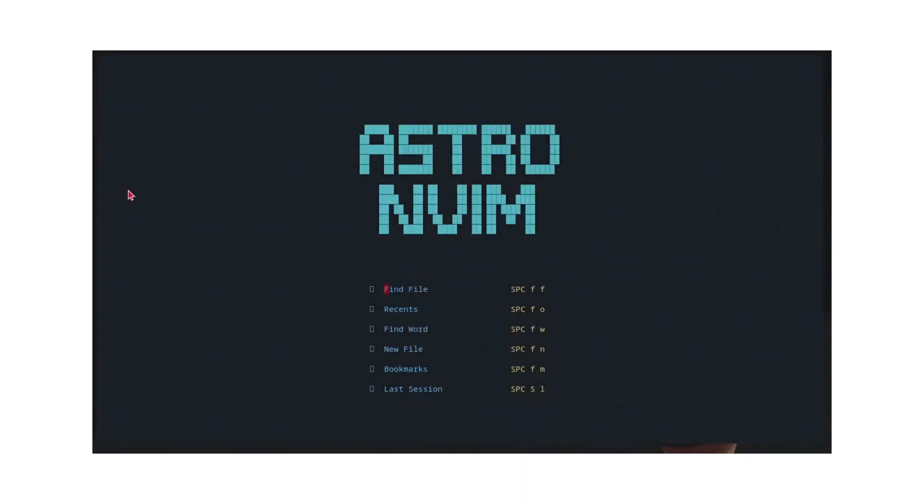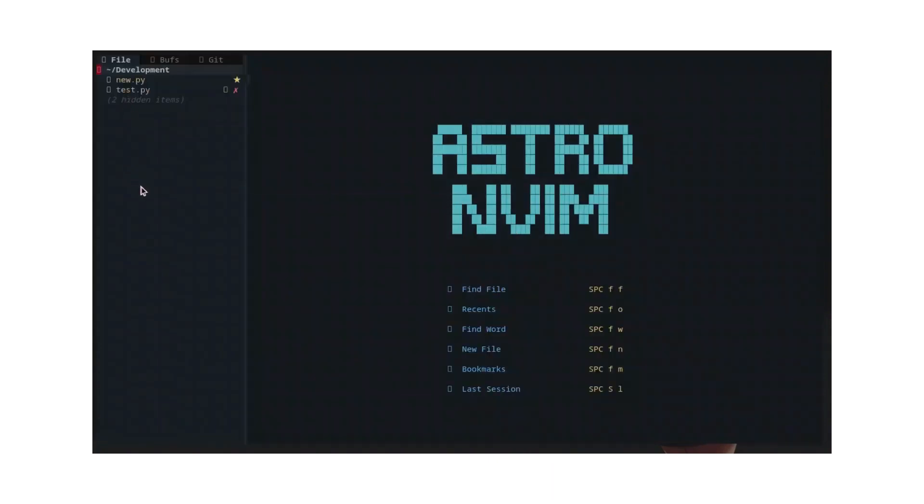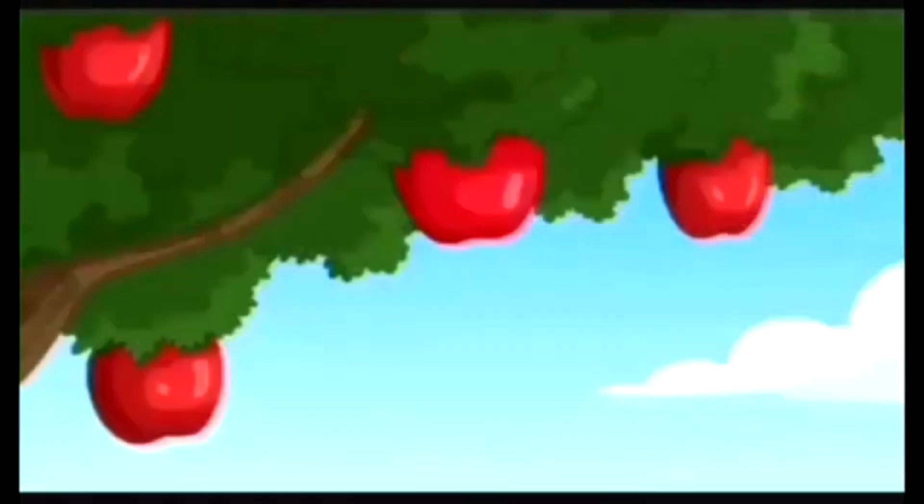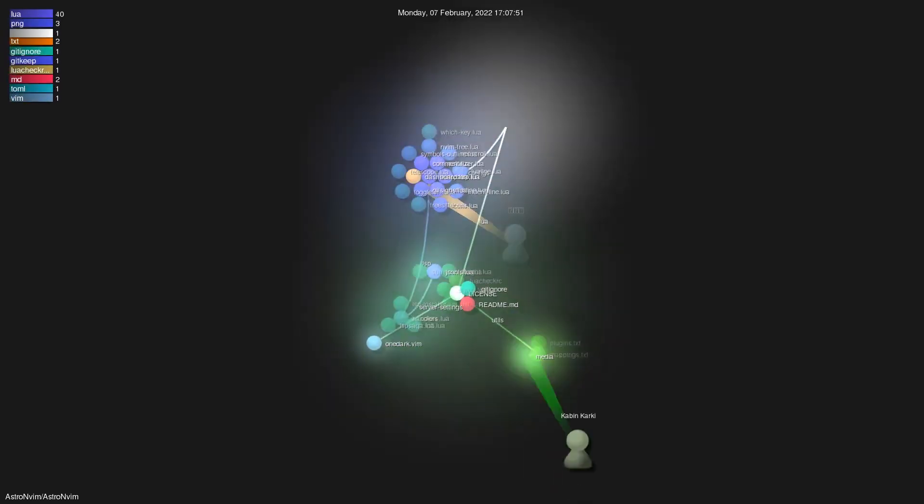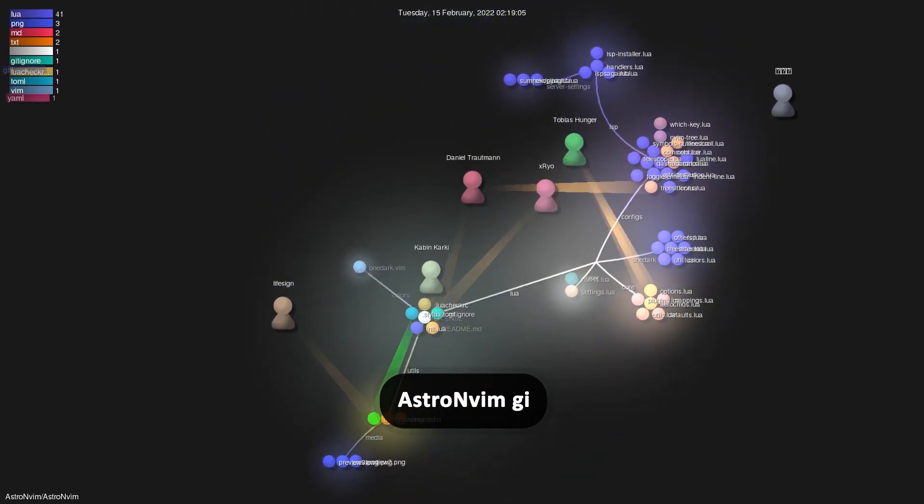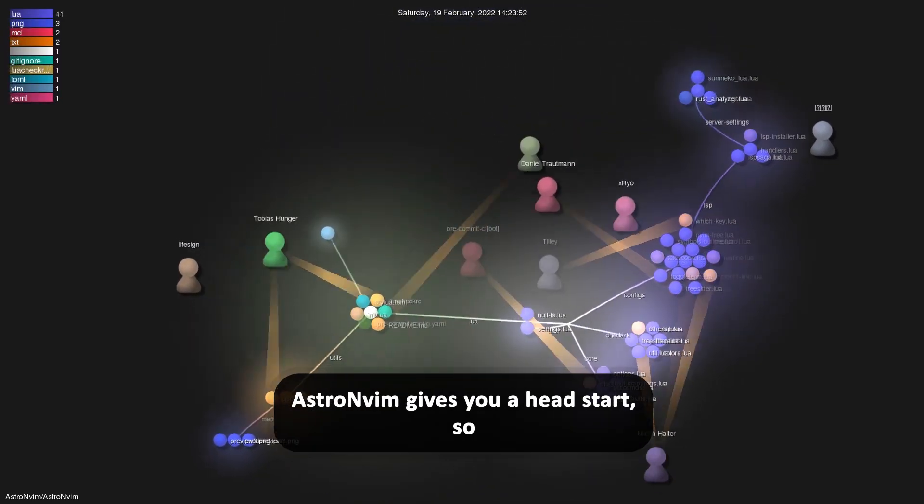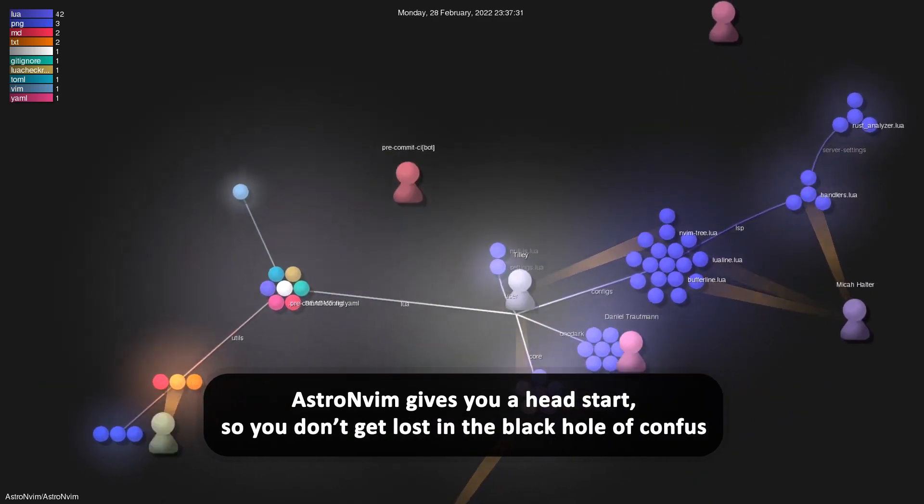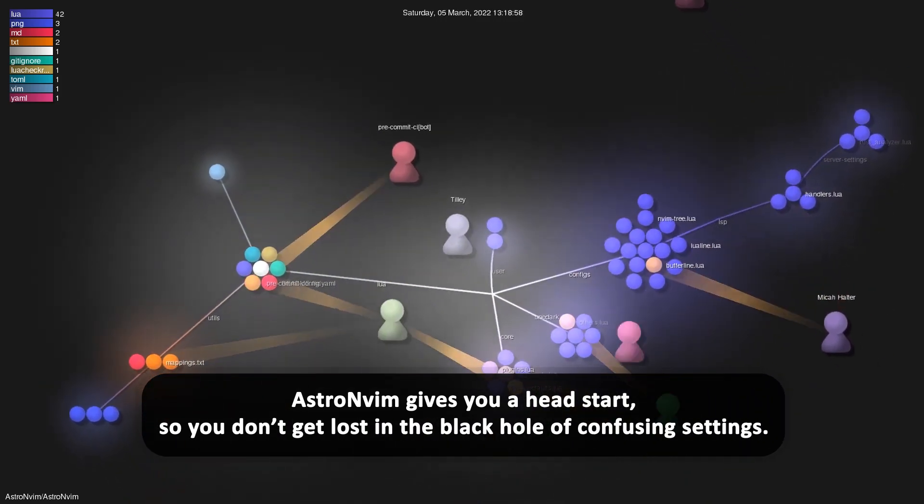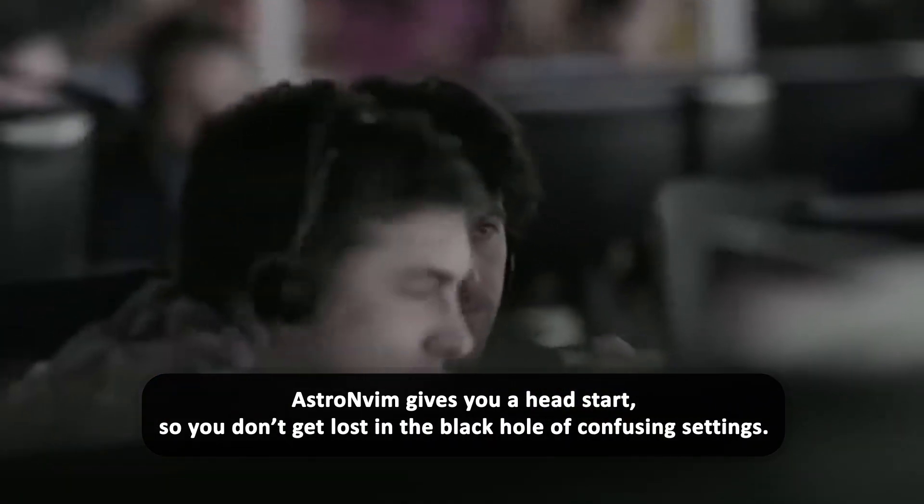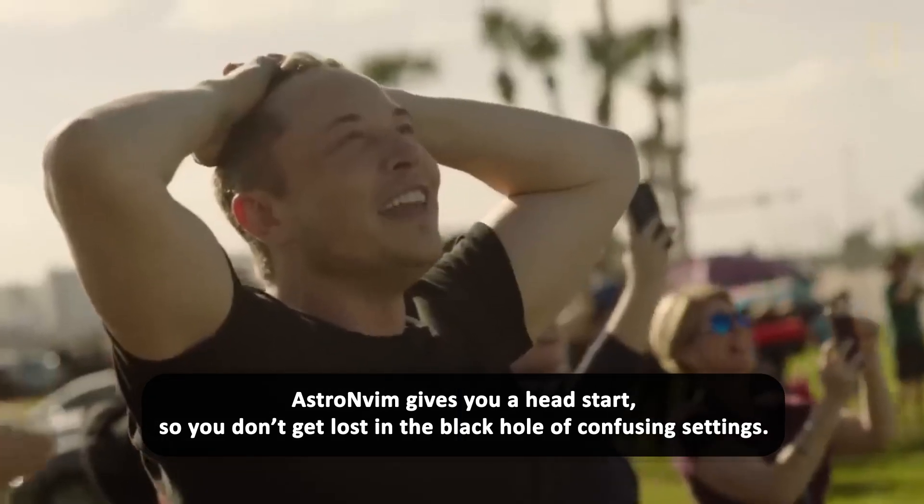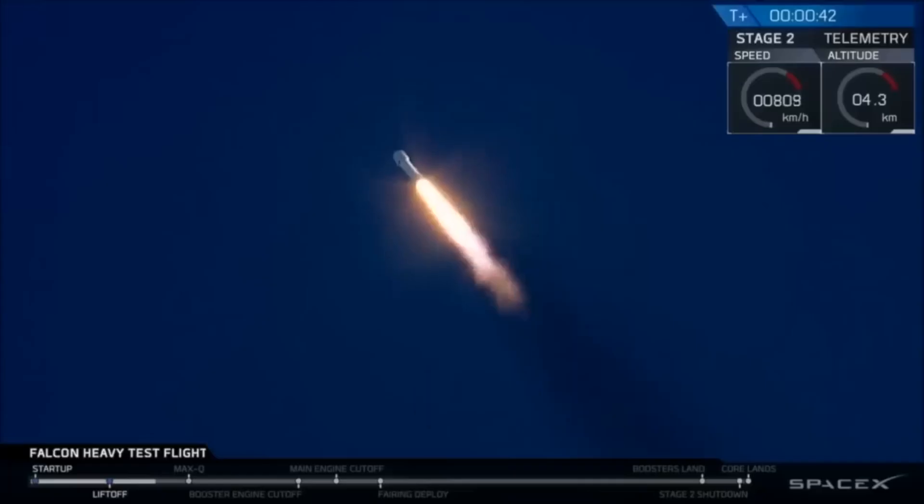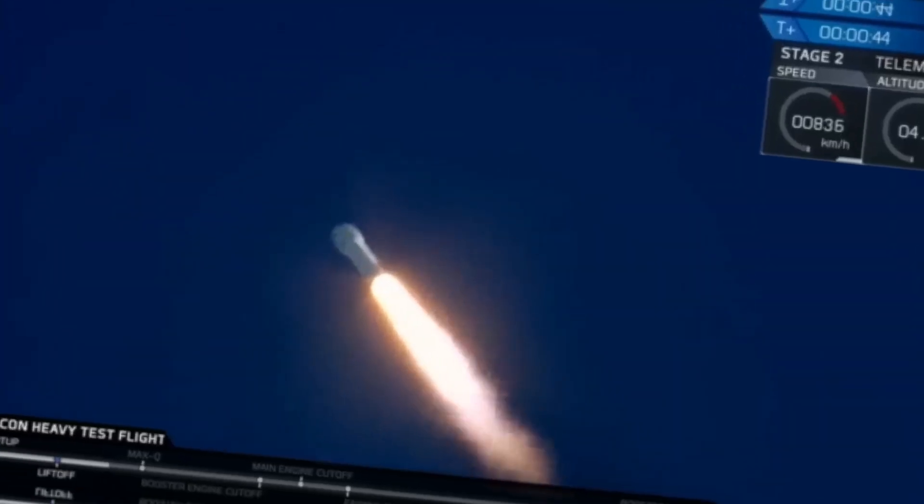But why pick AstroNvim instead of making your own setup? Well, it's like trying to build a rocket when you just figured out that apples fall from trees because of gravity. Configuring NeoVim can be a total nightmare for beginners. AstroNvim gives you a head start so you don't get lost in the black hole of confusing settings. It's like having NASA or Elon build your spaceship without needing a trillion dollars.